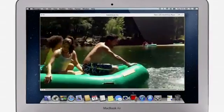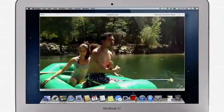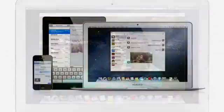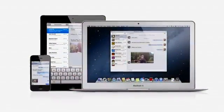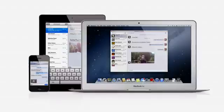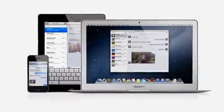With messages, you can start a conversation on your Mac and pick it up on your iPhone, iPad, or iPod Touch.